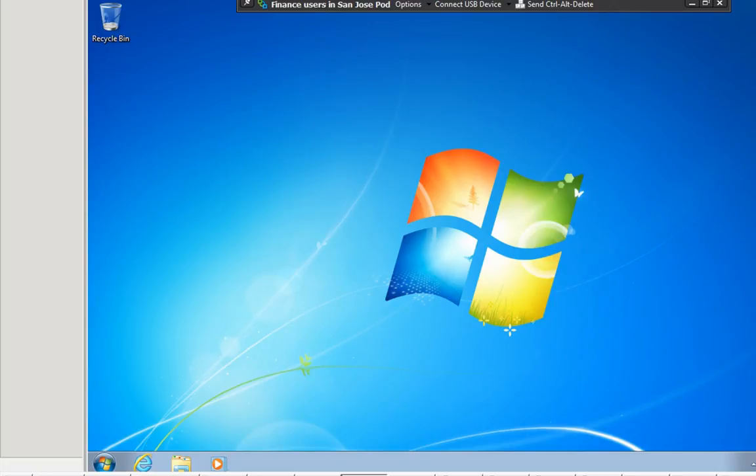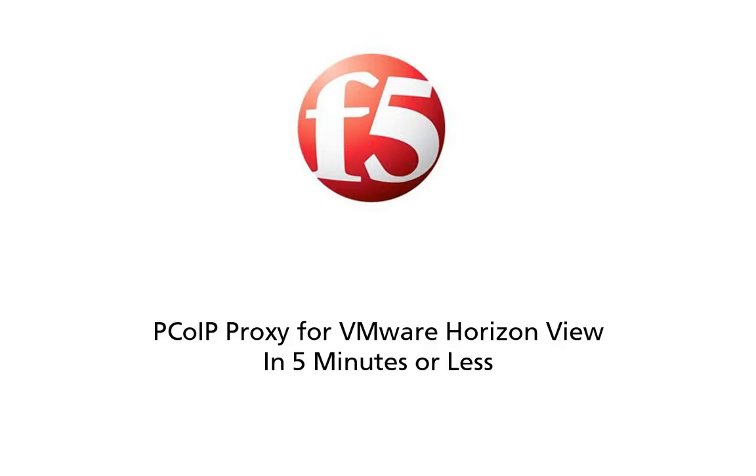So there you have it, PC native PCoIP support, first industry first, and this is available on our Big IP Access Policy Manager 11.4. In five minutes or less, or slightly more. You know, I can mess with the timer so it looks like it can, but we never do that on this game show.